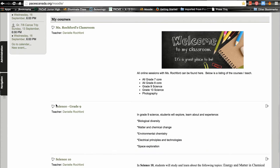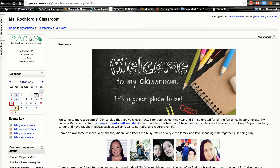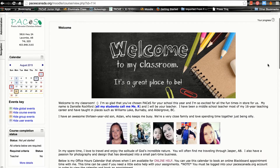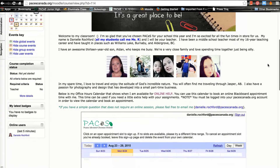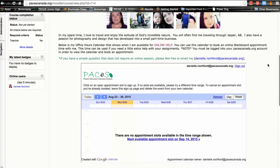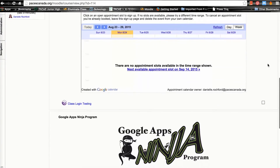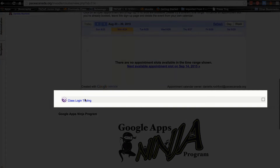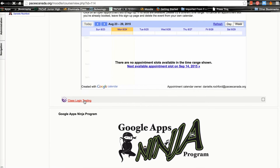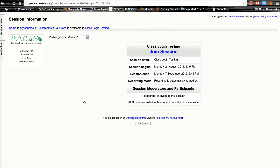In our example today I will be showing you my own classroom, Ms. Rochford's classroom. Ms. Rochford's classroom contains some welcome information for students as well as a calendar. Just below the calendar you'll notice a link called "Class Login Testing." This is the link to an online class session, which you can tell by the purple icon that is right next to it.